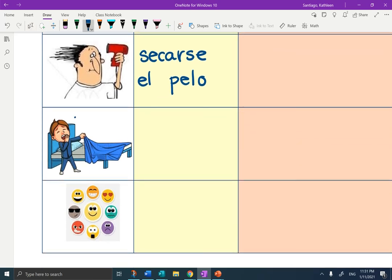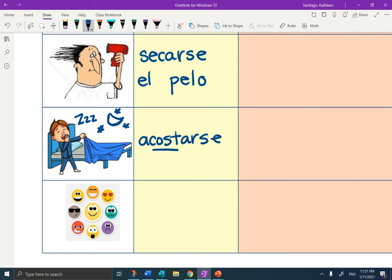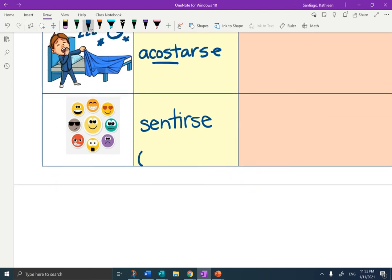This guy is tired — I'm going to draw some ZZZs and a half moon so you can see it's nighttime. So he is going to bed: acostarse. It doesn't cost anything to go to sleep. And the last one — we'll do a separate page on this — is sentirse, to feel, and it goes with los emociones. We'll be getting in touch with our emotions on another day.